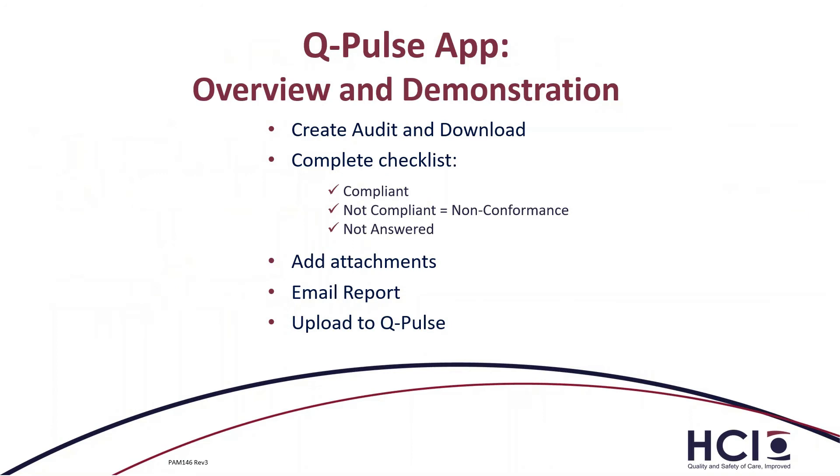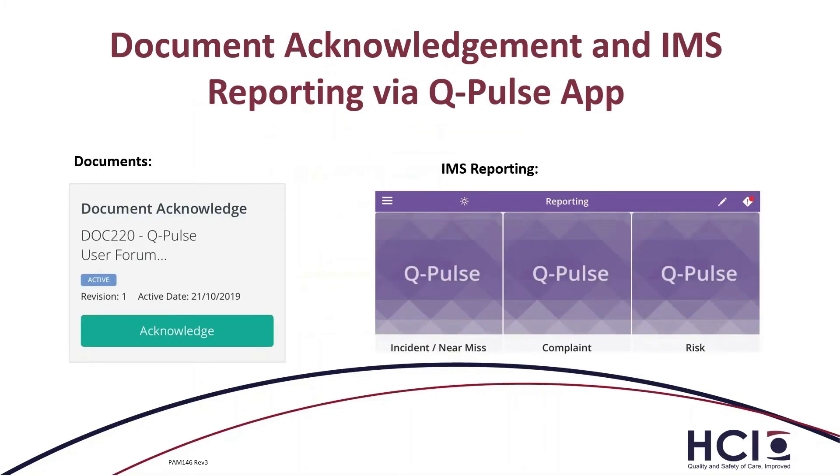So I'm just going to move over to TeamViewer and I'm going to show you what this looks like on the application. This would be creating and downloading an audit and completing our checklist to show you what that looks like. I'll also add an attachment, show you how you can email the report to yourself and upload the audit to QPulse. I'm also going to go through how to acknowledge a document and have a look at our incident reporting form.